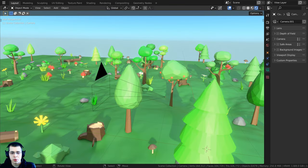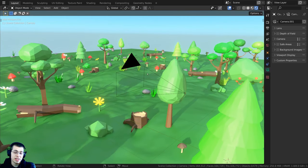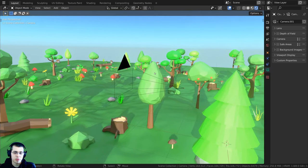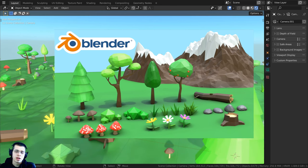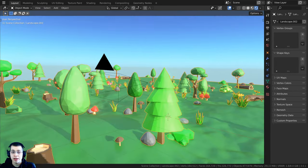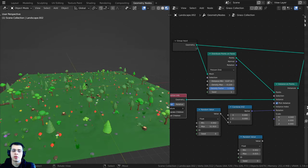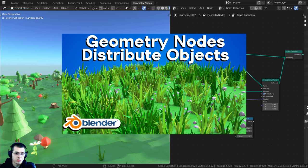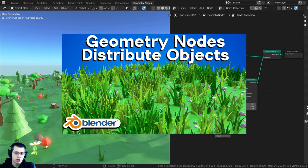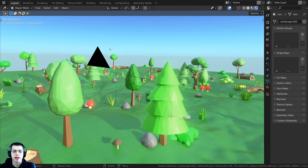For demonstration in the tutorial I created this little nature scene with low poly nature assets from a tutorial I created on how to make low poly nature assets in Blender. I also used geometry nodes to distribute all the nature assets on this plane. Links in the description if you'd like to check those out.